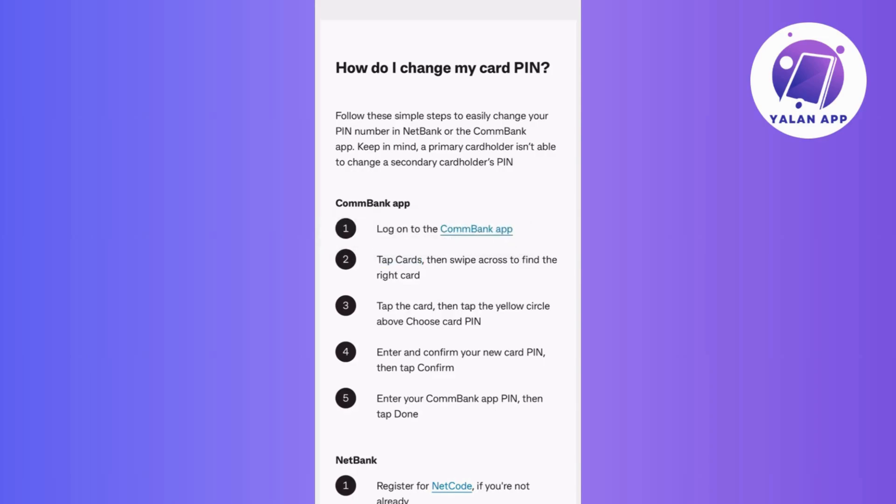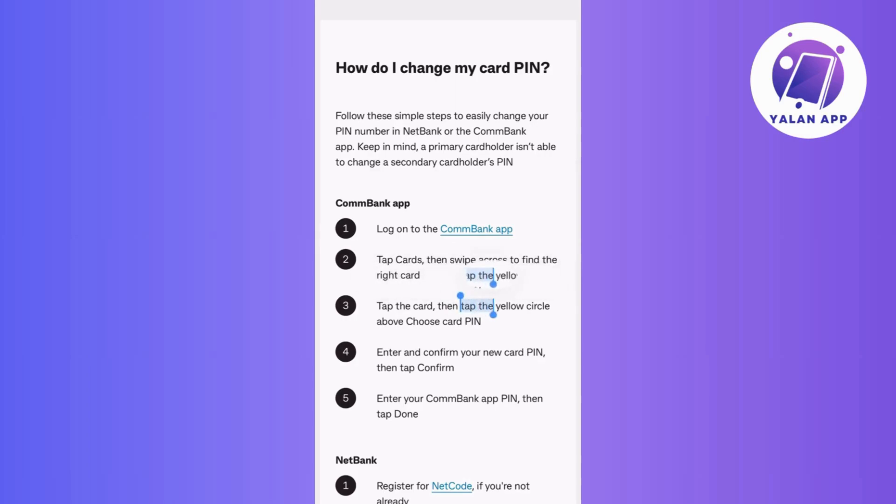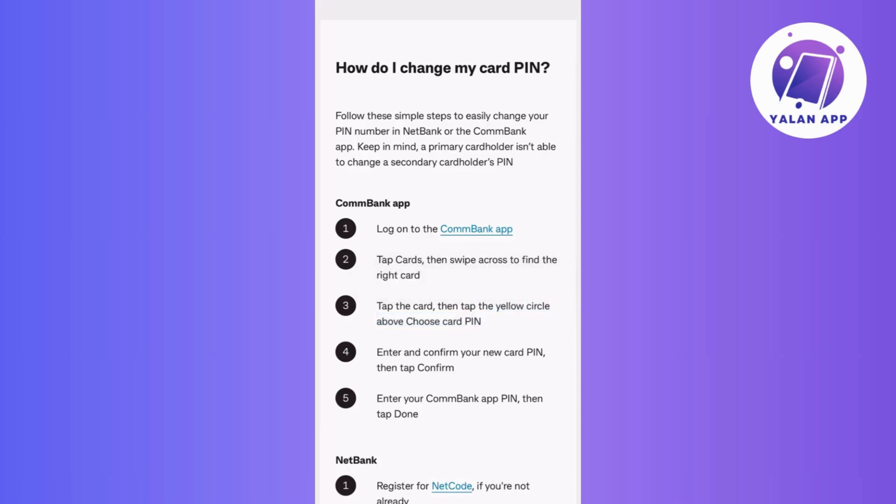Now tap on the card, then look for the yellow circle that says Choose Card PIN above it. Now tap on that to access the PIN settings.